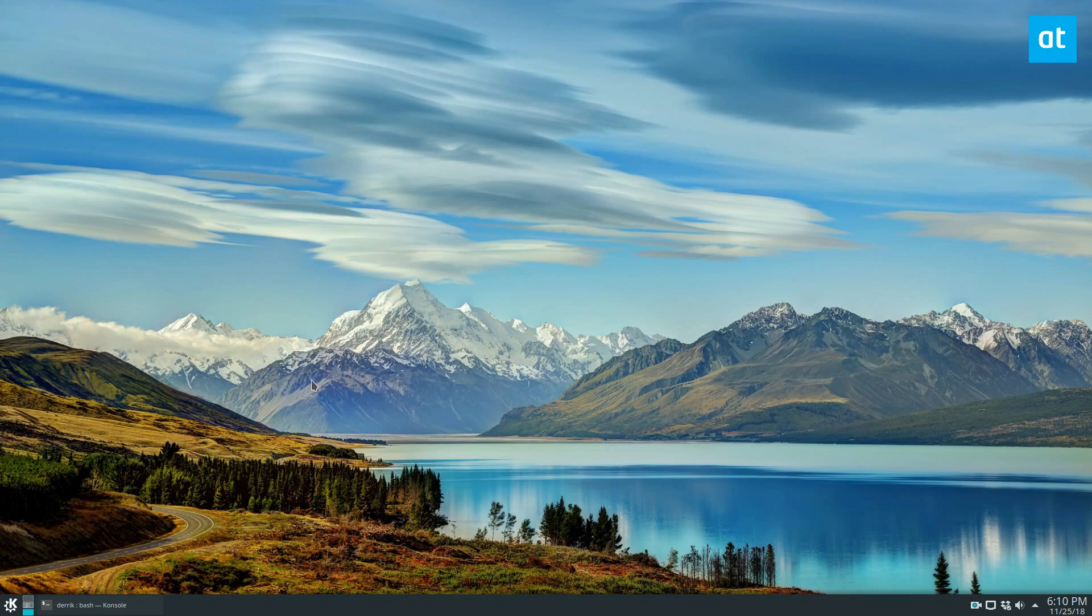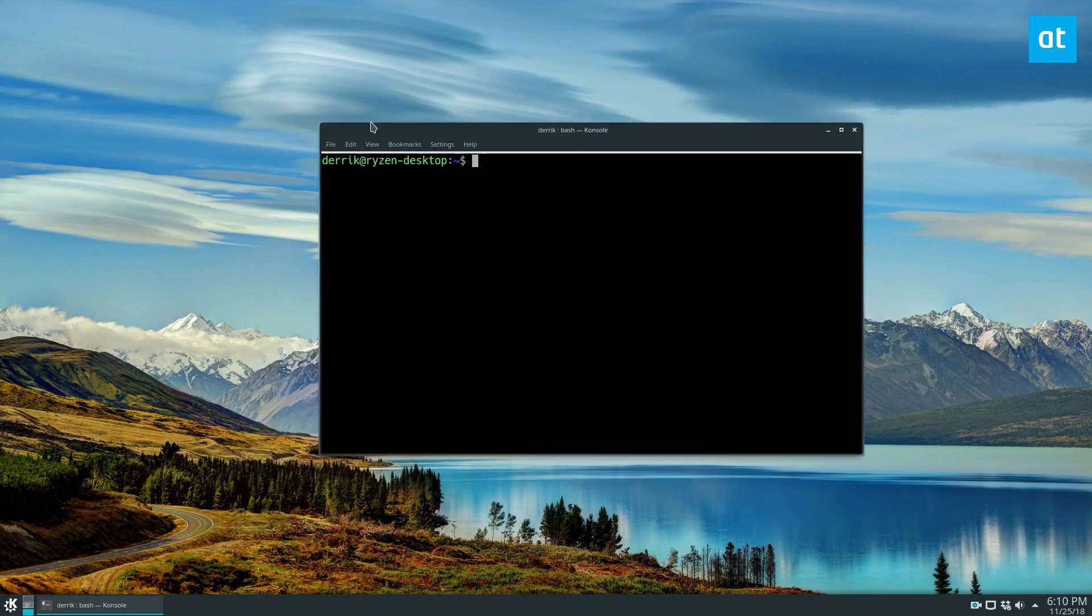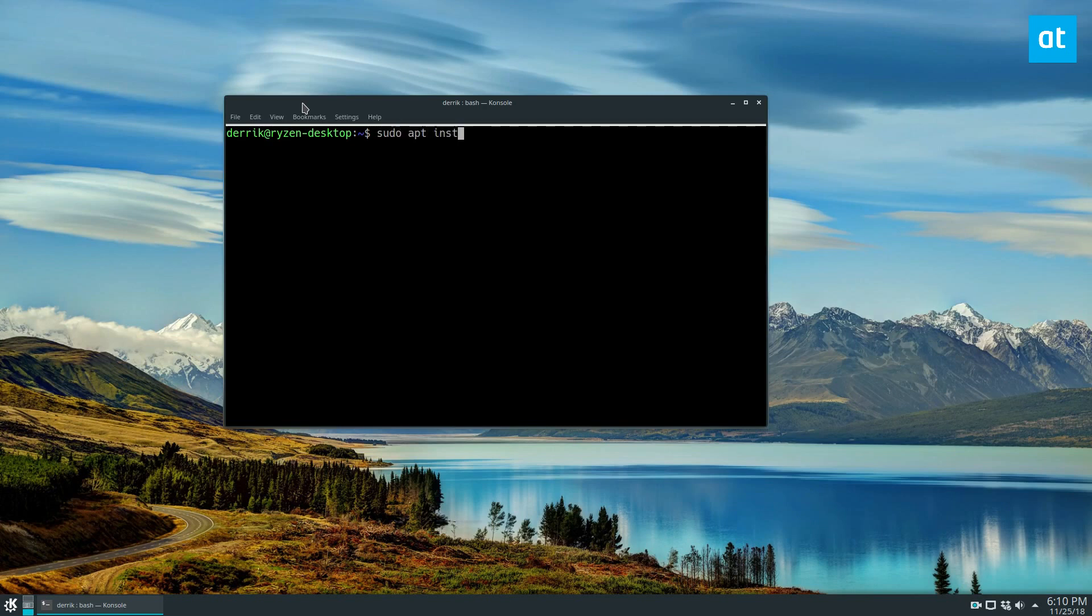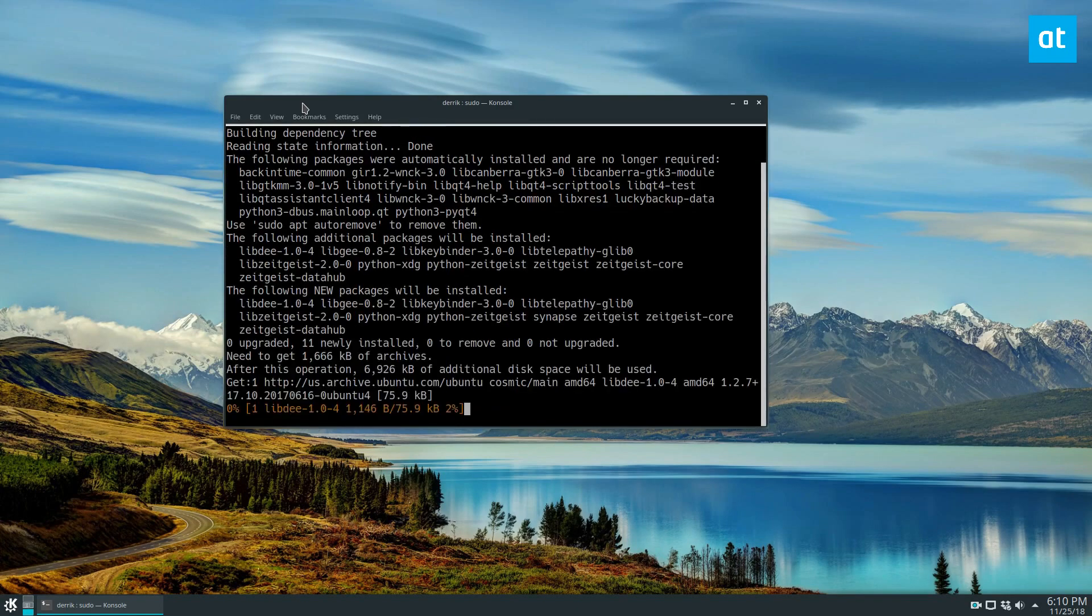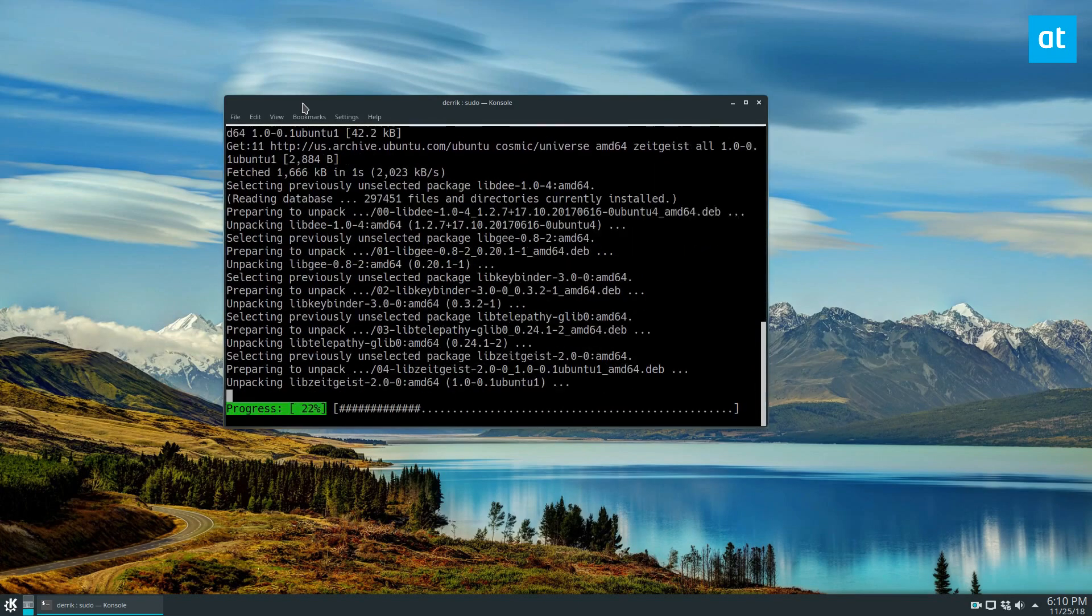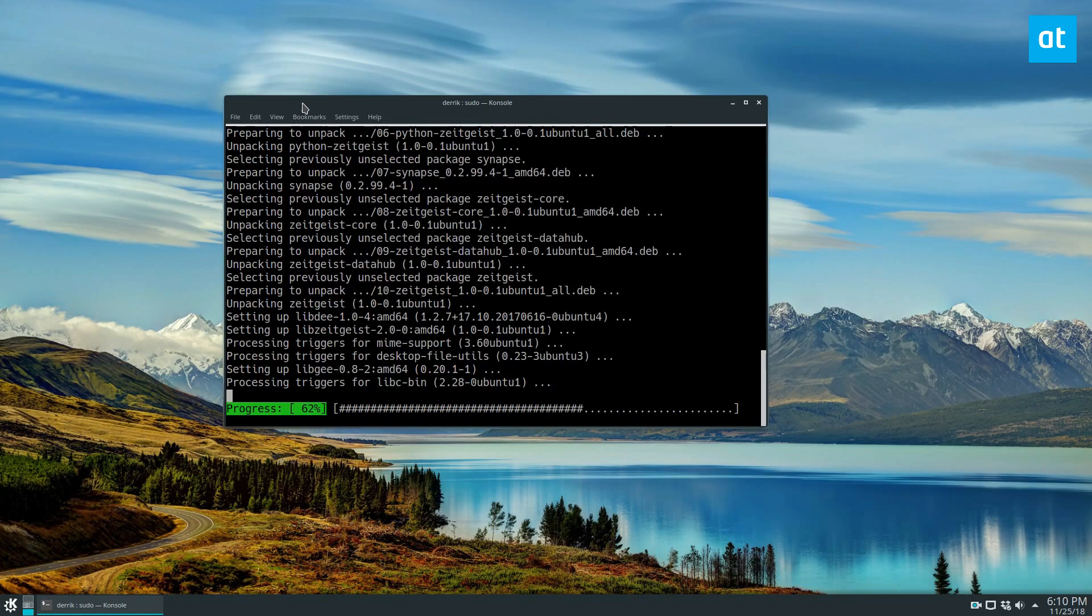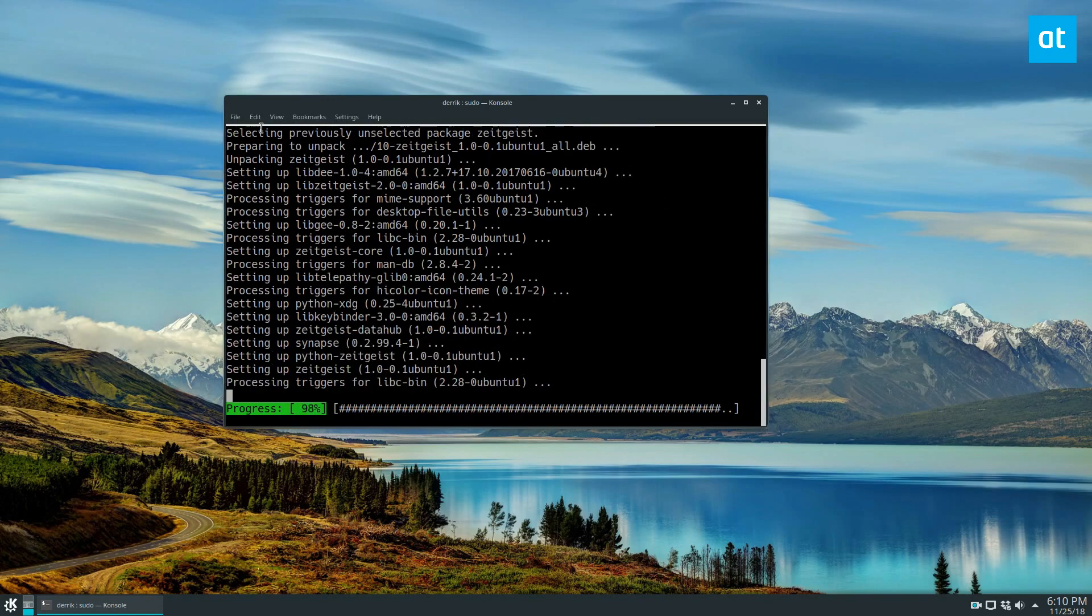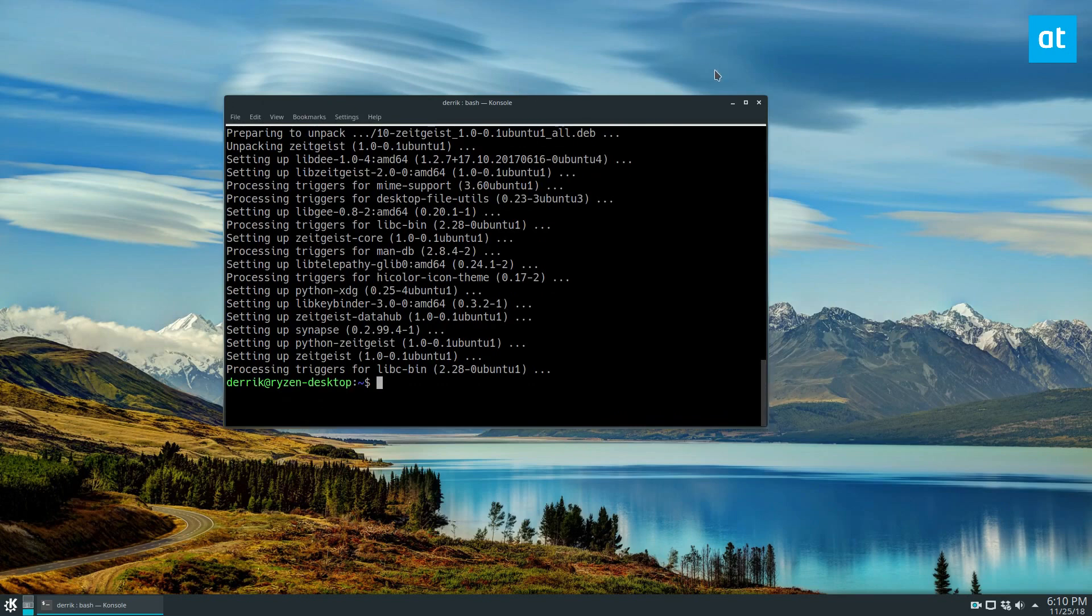Before we get started on how we use it, you've got to go over how to install it. So we're going to install it on Ubuntu, so I'm going to do sudo apt install synapse -y, enter my password, and if you check the link in the description, I go over how to install it on all distros, not just Ubuntu. Most people use Ubuntu, so that's why we're talking about Ubuntu.